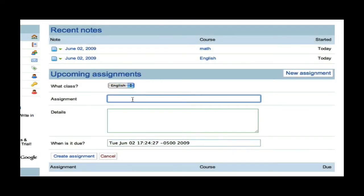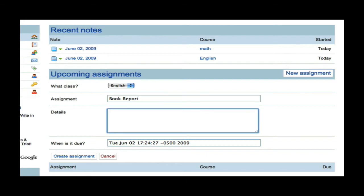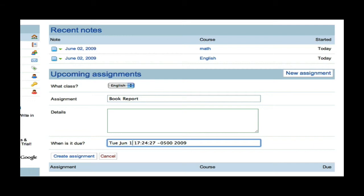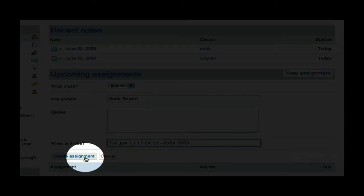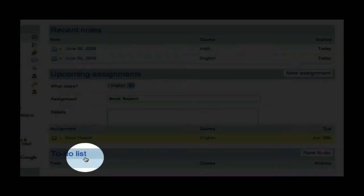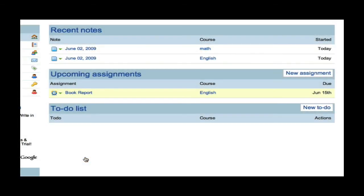Then, I will add the title of the assignment, which is Book Report. I will capitalize that. And I can add the details to the assignment, and I can change the due date to two weeks from today. Then, I click Create Assignments, and as you can see now, whenever I log in, I can see what my book report is due.